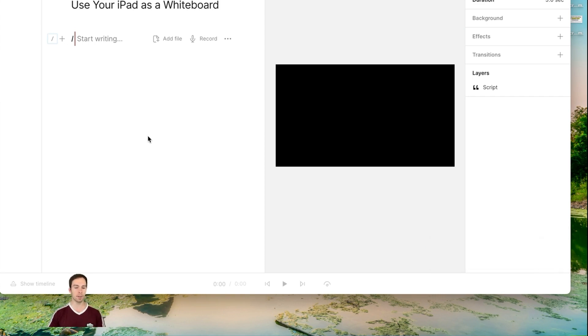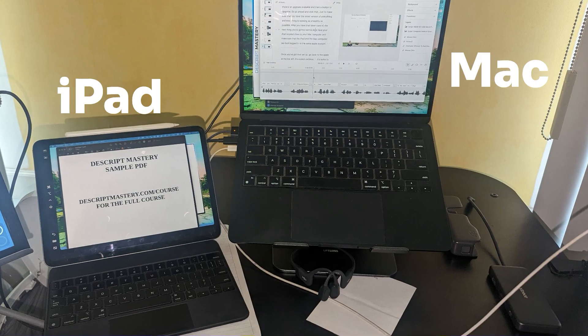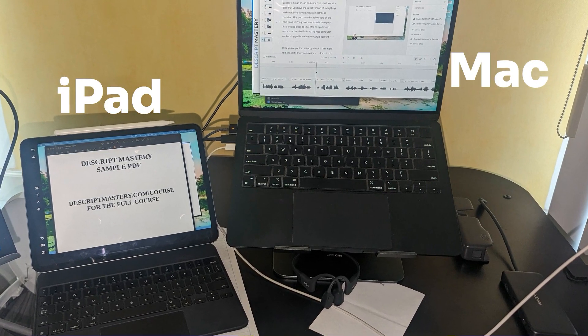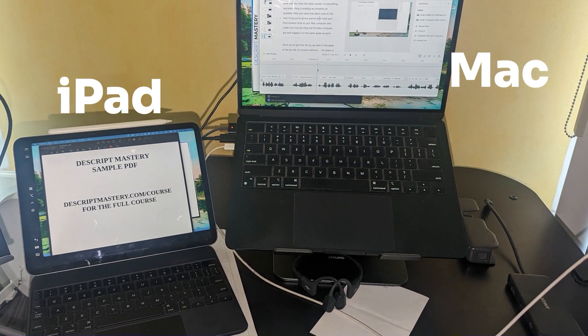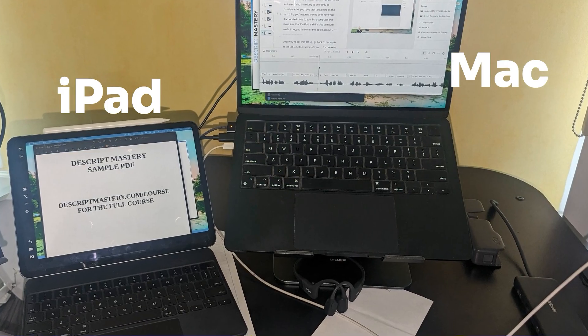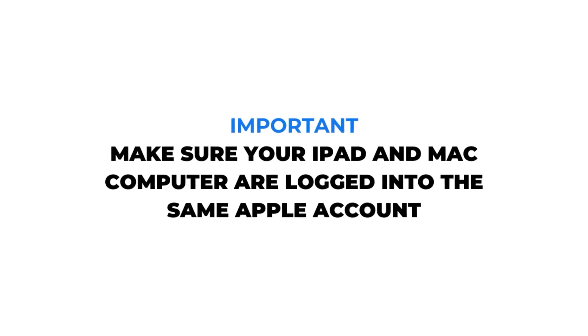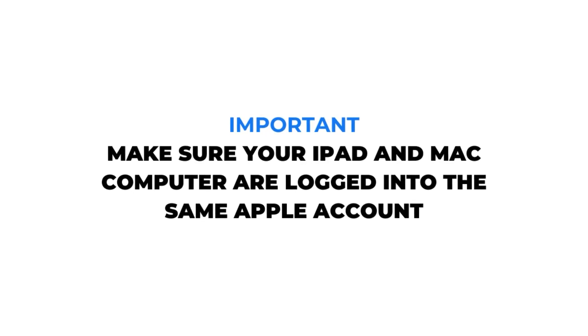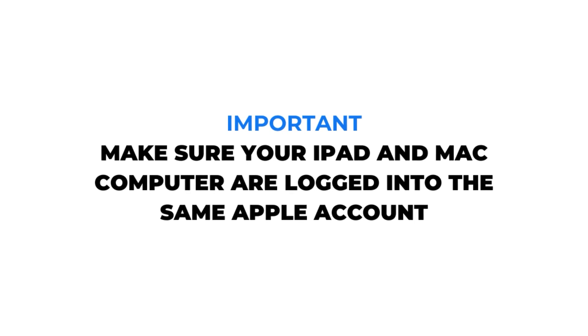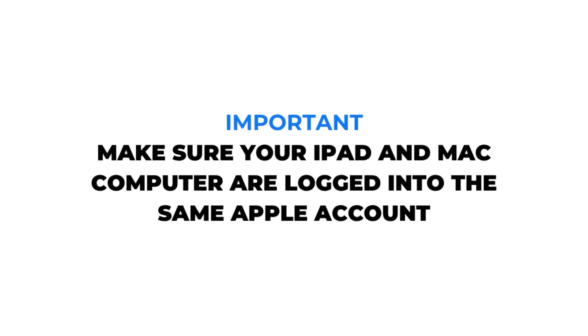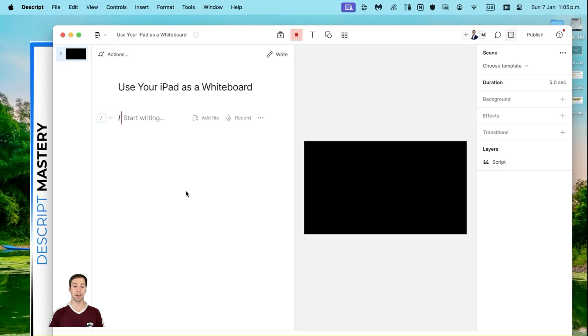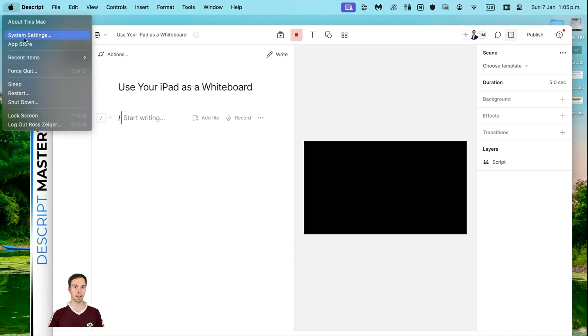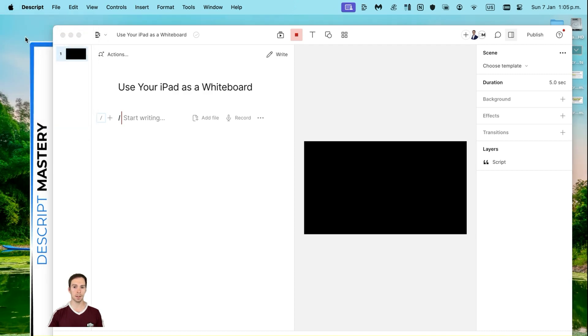After you have that taken care of, the next thing you're going to want to do is have your iPad located close to your Mac computer, and make sure that the iPad and the Mac computer are both logged in to the same Apple account. Once you've got that set up, go back to the Apple at the top left and hit System Settings.